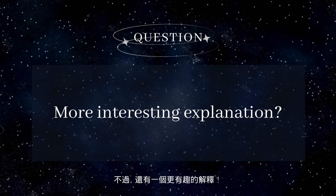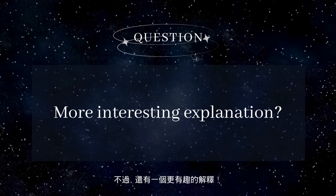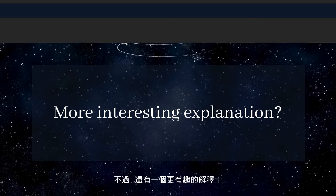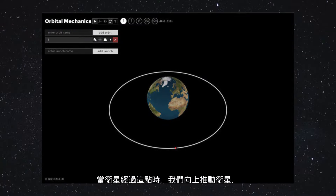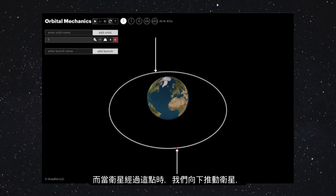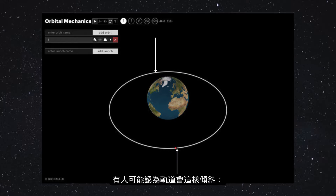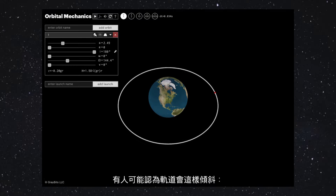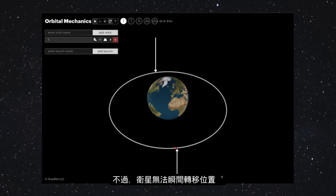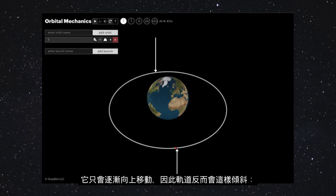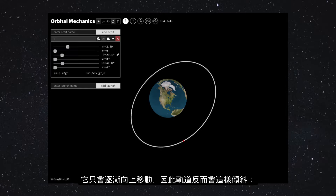Is there a more interesting way to explain this? Yes! Let me draw your attention to a satellite in this orbit. Now imagine if we push the satellite upwards at this point and downwards at that point — you might expect the orbit to tilt this way. But it doesn't, because the satellite cannot teleport. It only gradually moves upwards, so it tilts in an entirely different plane.